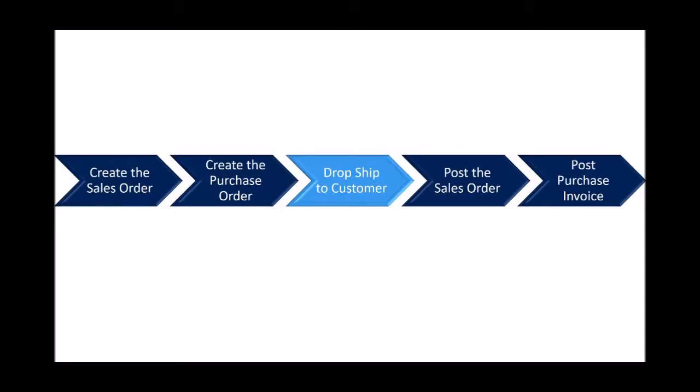So in this scenario, there are five steps. We'll create the sales order, we'll generate or create the purchase order, and then in the process, we'll drop ship to the customer. And then we'll post the sales order and then post the purchase invoice.